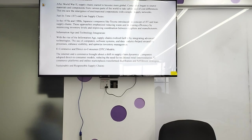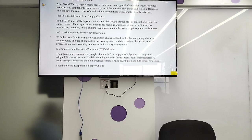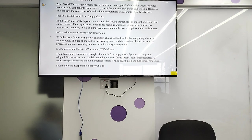E-commerce and direct-to-customer model: the internet and e-commerce brought about a shift in supply chain dynamics. Companies adopted direct-to-consumer models, reducing the need for traditional retail intermediaries. E-commerce platforms and online marketplaces transformed distribution and fulfillment strategies.